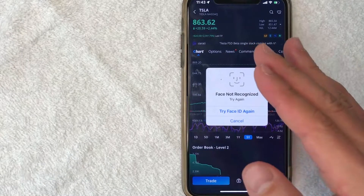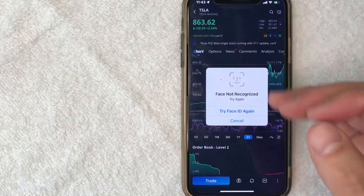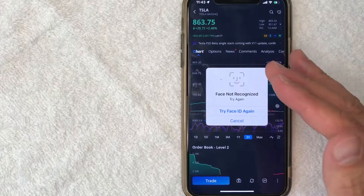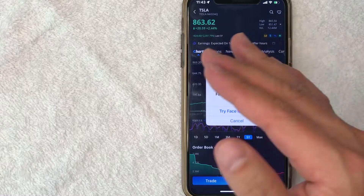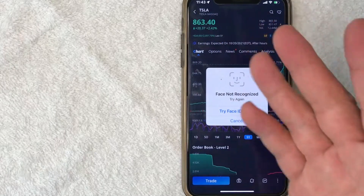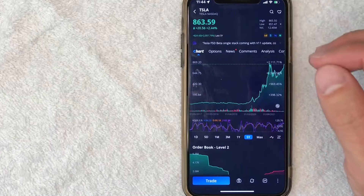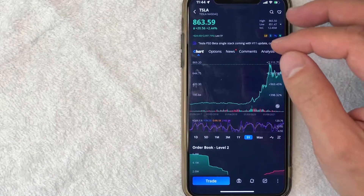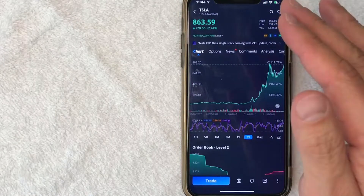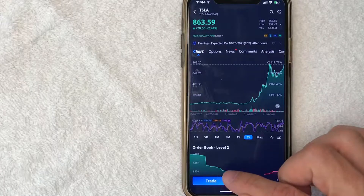Next, you will need to log into the protected portion of the Webull account. I have my face ID set up, so I'm going to go ahead and log in off screen. Yours might be a password or a thumbprint. Okay, so I went ahead and used my face ID. Now I am authorized to trade on my account, so I'm going to click this Trade button once again.